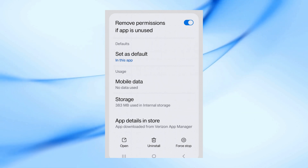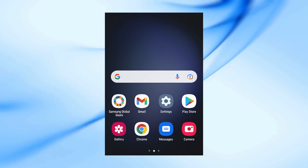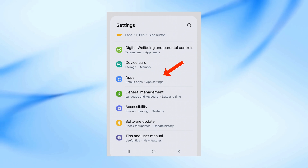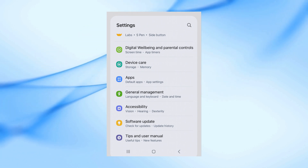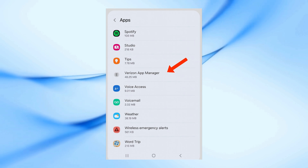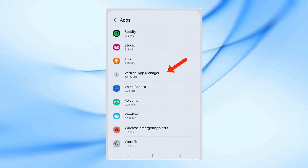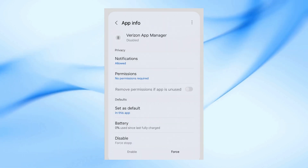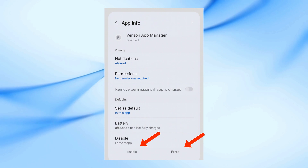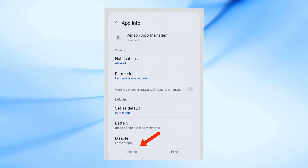Now we're going to stop it. Open Settings on your Android phone, then scroll down and tap Apps. In the search bar, type the name of the app you just found — for example, it might be Verizon App Manager or something different on your phone. Once you open it, tap Force Stop and then tap Disable. This will completely stop the app from running or installing anything in the background.